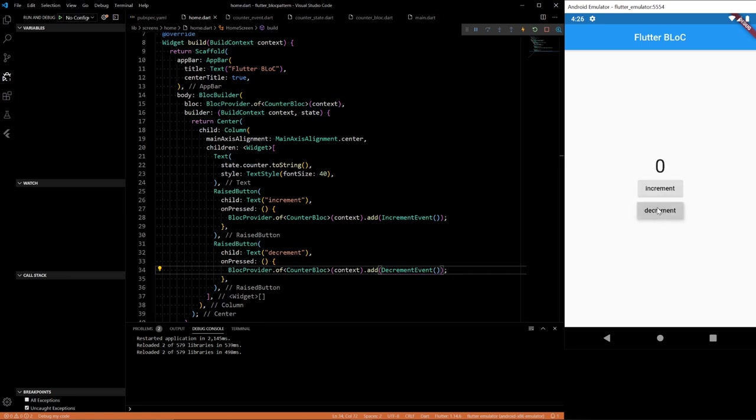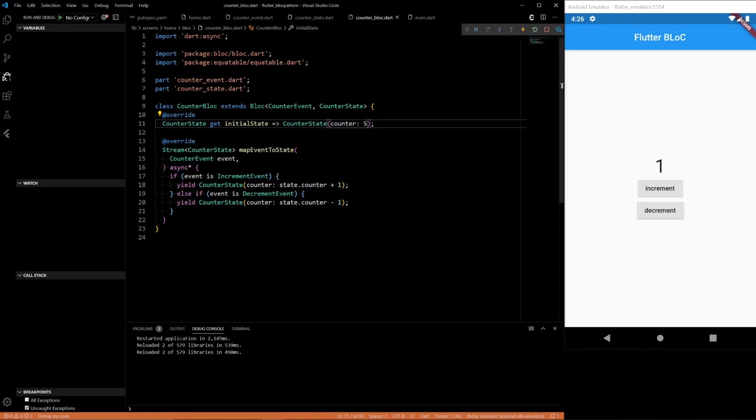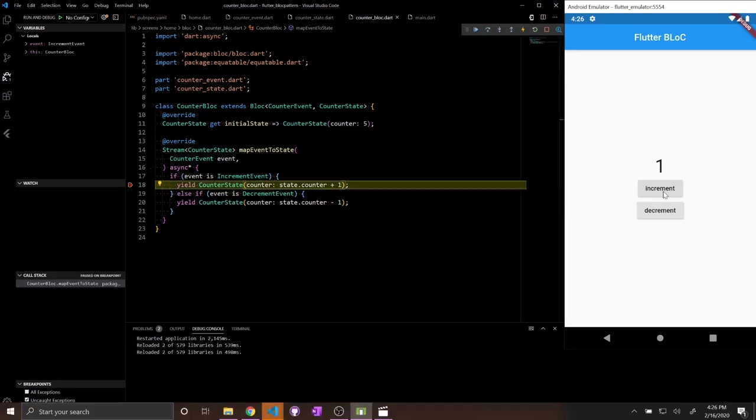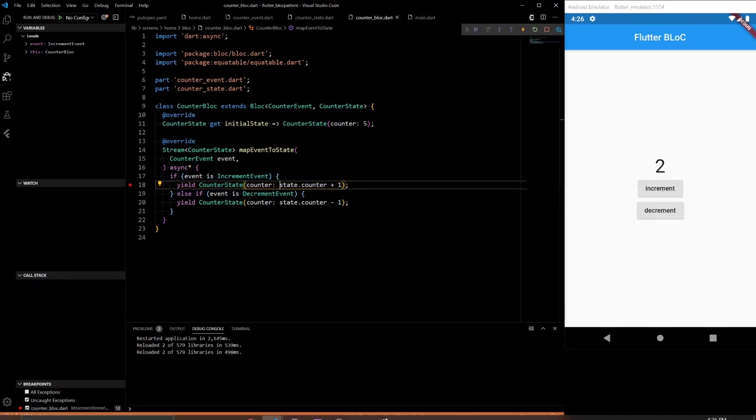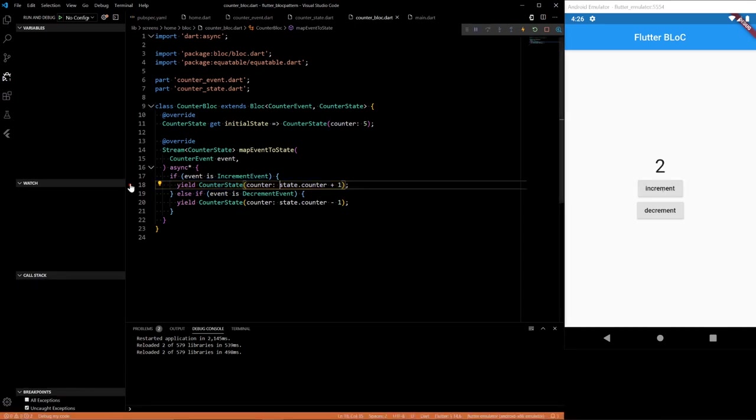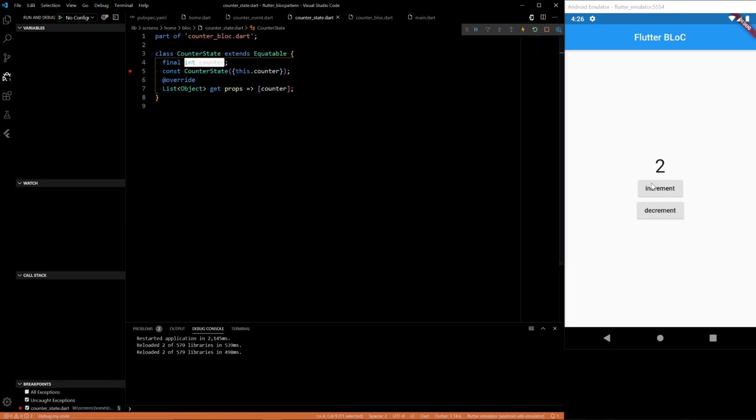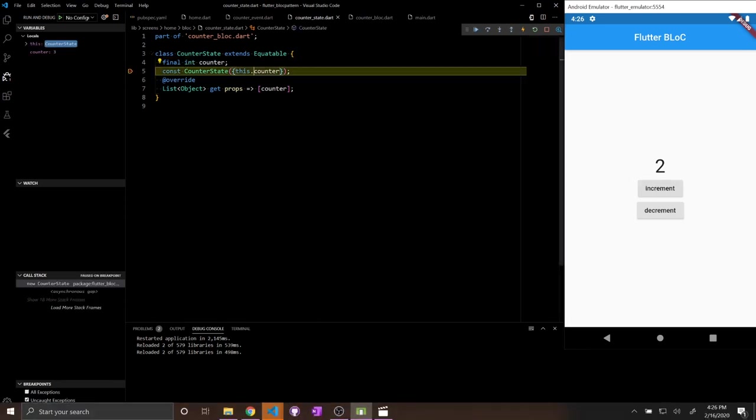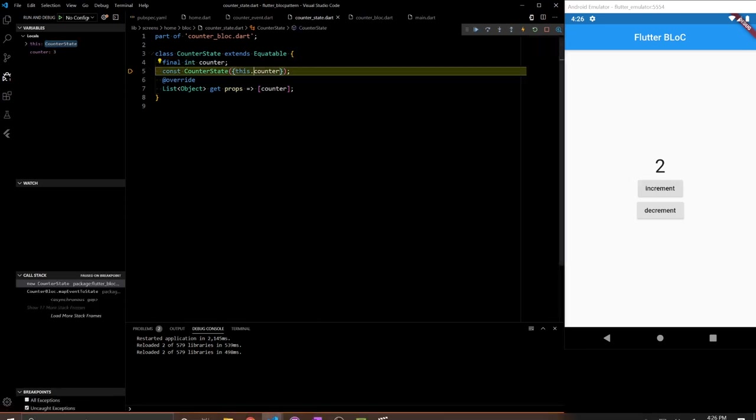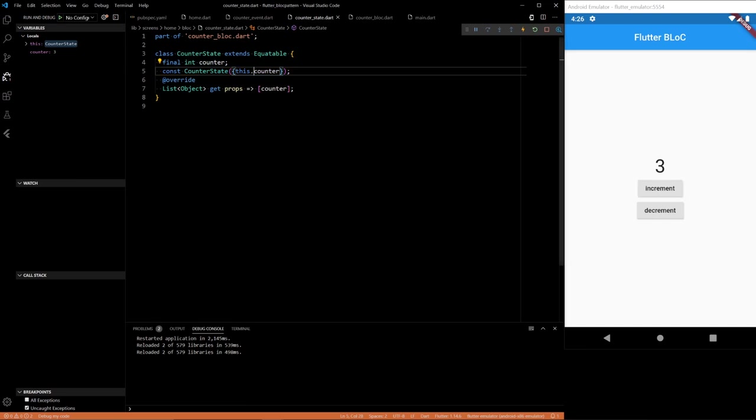If you put a breakpoint in the block you can see where the state gets changed. Right here the breakpoint should hit. State gets updated. See a new state gets called every time we increment.